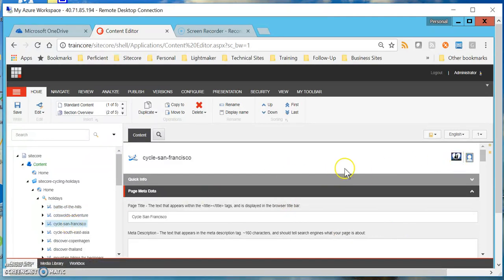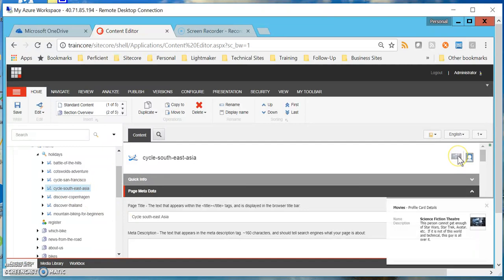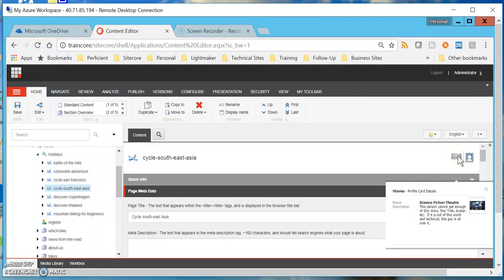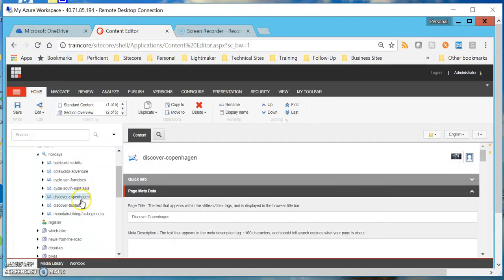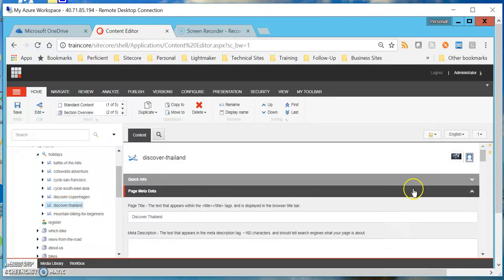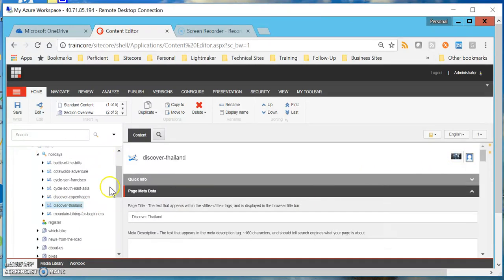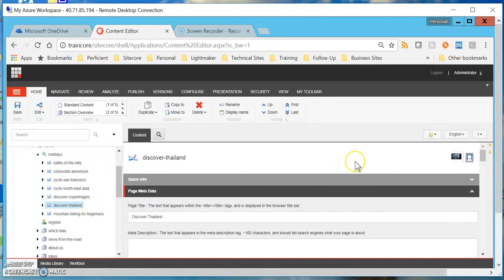As I go to Colts Wallets Adventure, there I assign romance. Cycle San Francisco I assign the romance profile card. Once I go to cycle Southeast Asia I switched cards and I assigned the science fiction profile card. If I go to discover Copenhagen I assign the same profile card there, and if I go to discover Thailand I did the same thing. So I decided for these holidays to assign three romantic profile cards and three science fiction profile cards. That takes care of profiling.